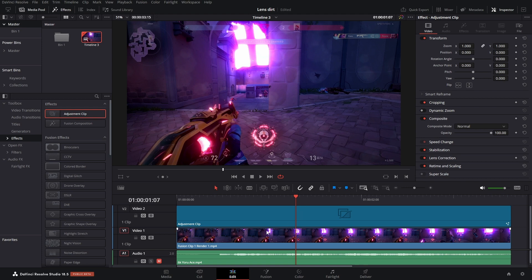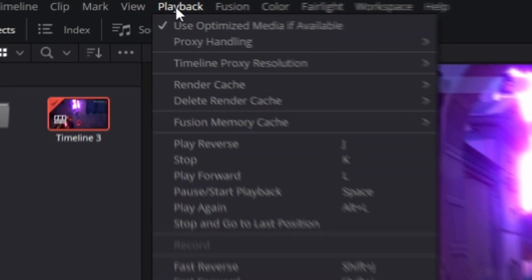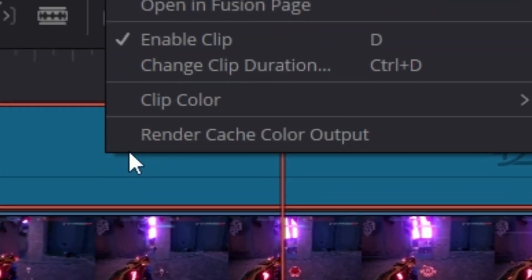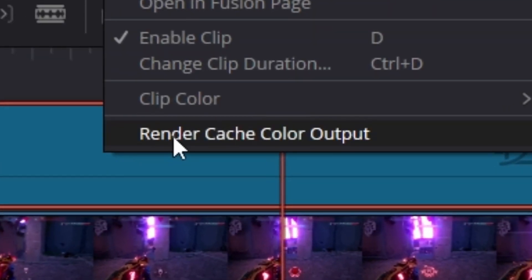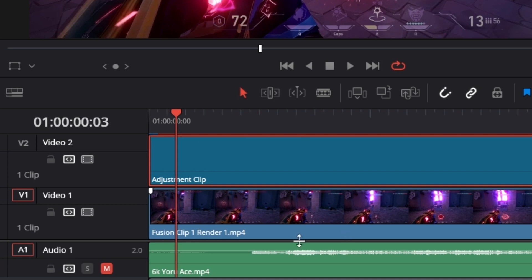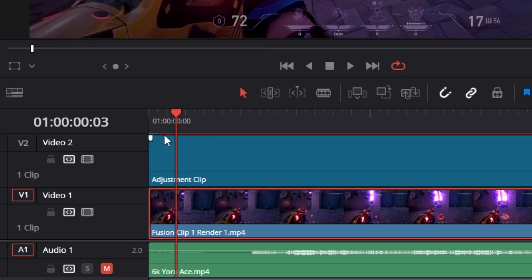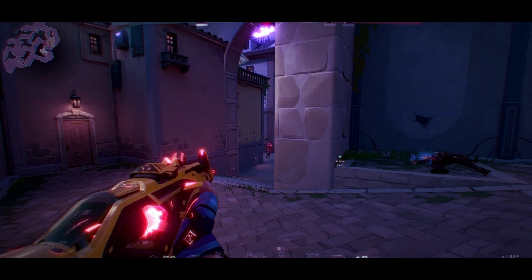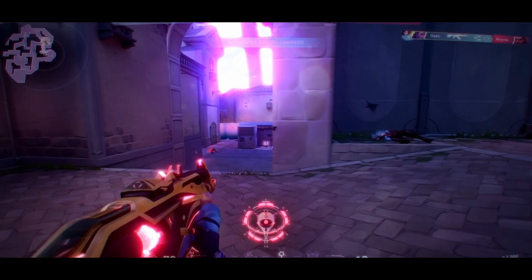This can be really intense on your computer, so go to playback, render cache, make sure smart is checked, and then right click the adjustment clip, render color cache output. And you should get a red bar. And then as it turns blue, that means it's rendered some stuff. Anyways, that's the end of the video.